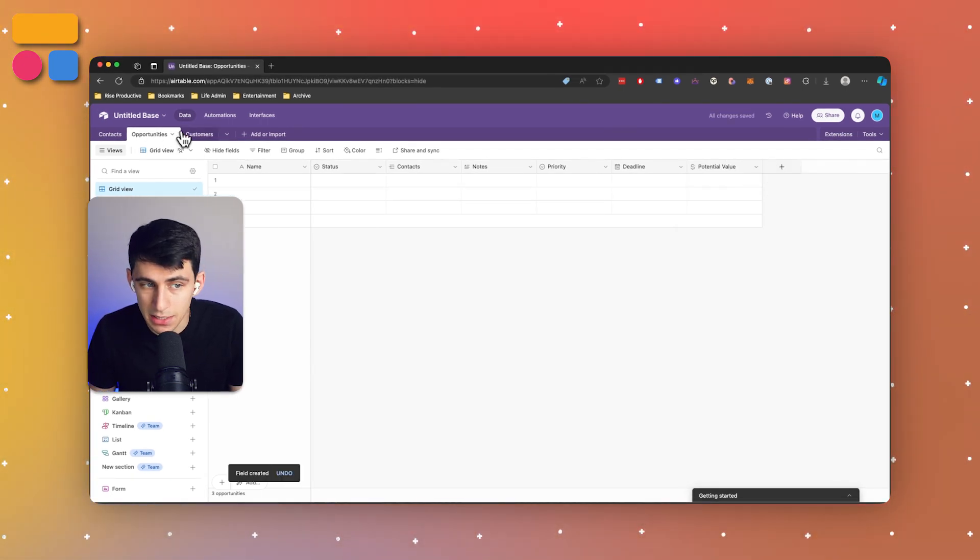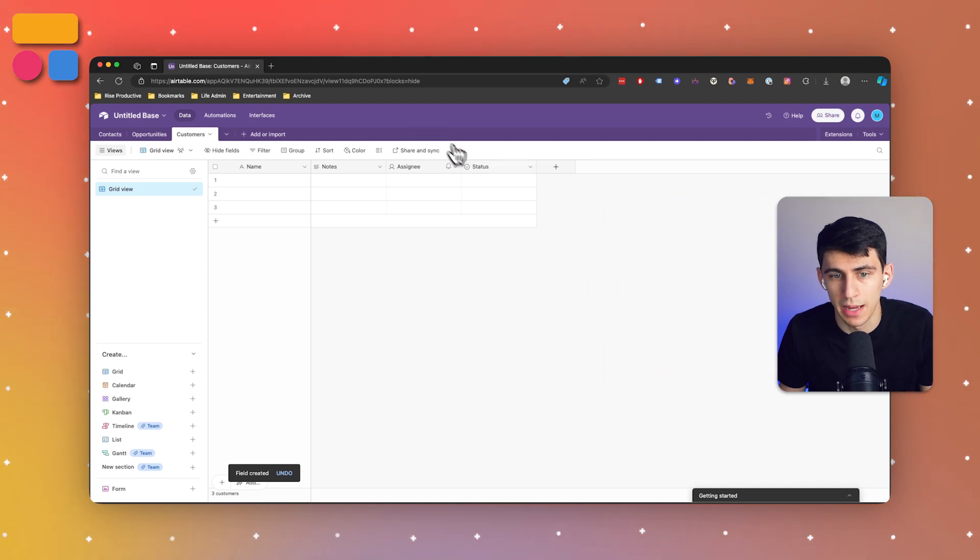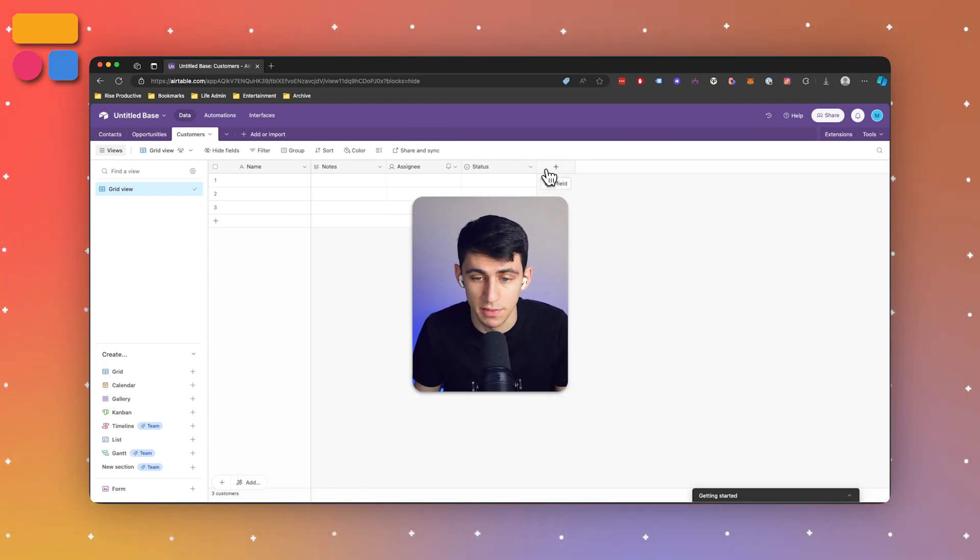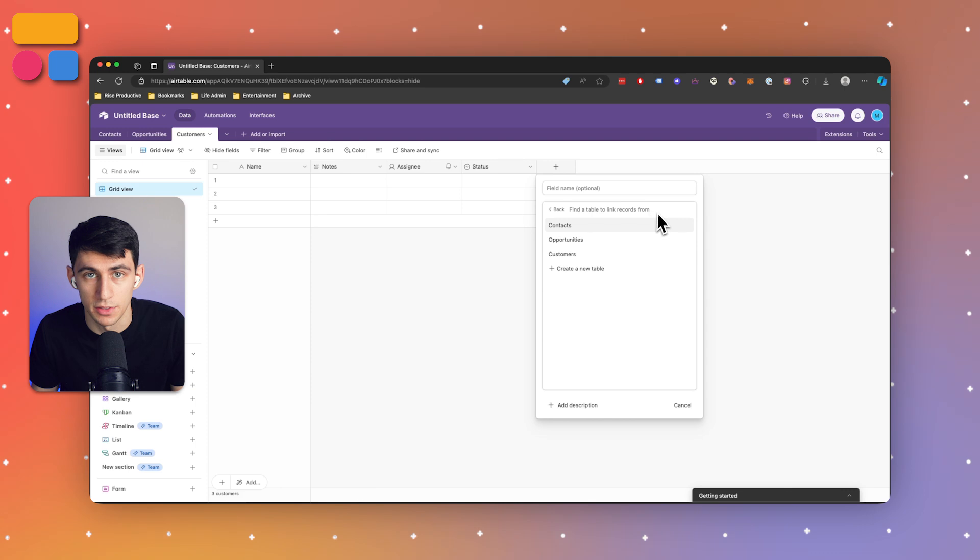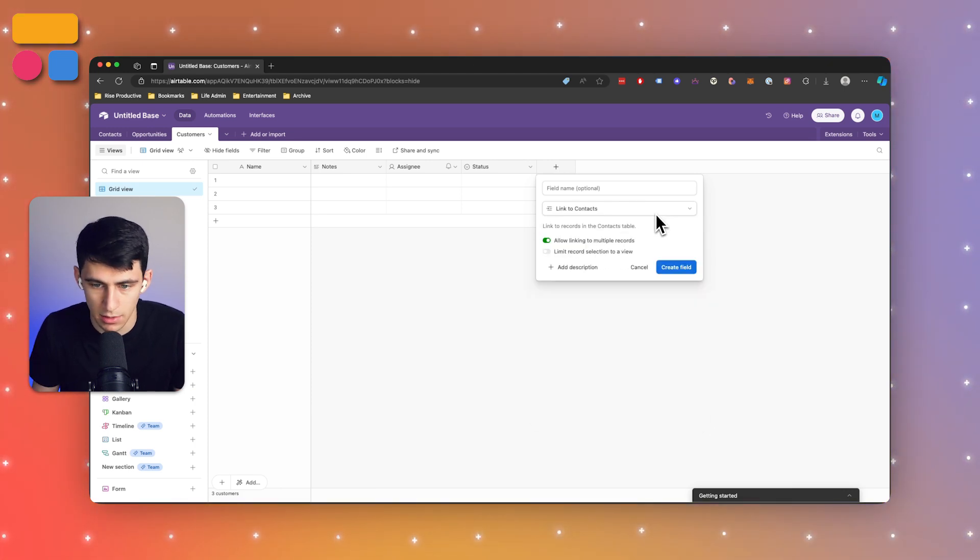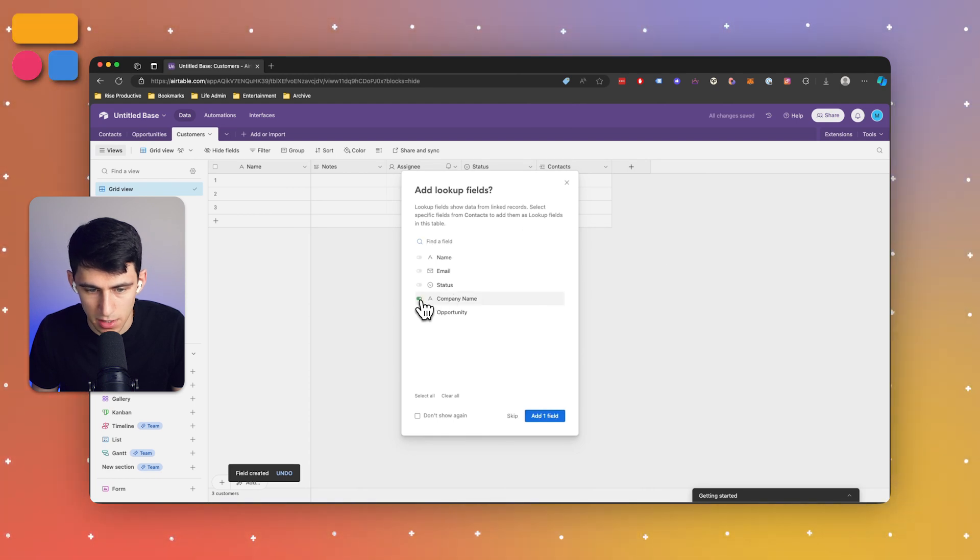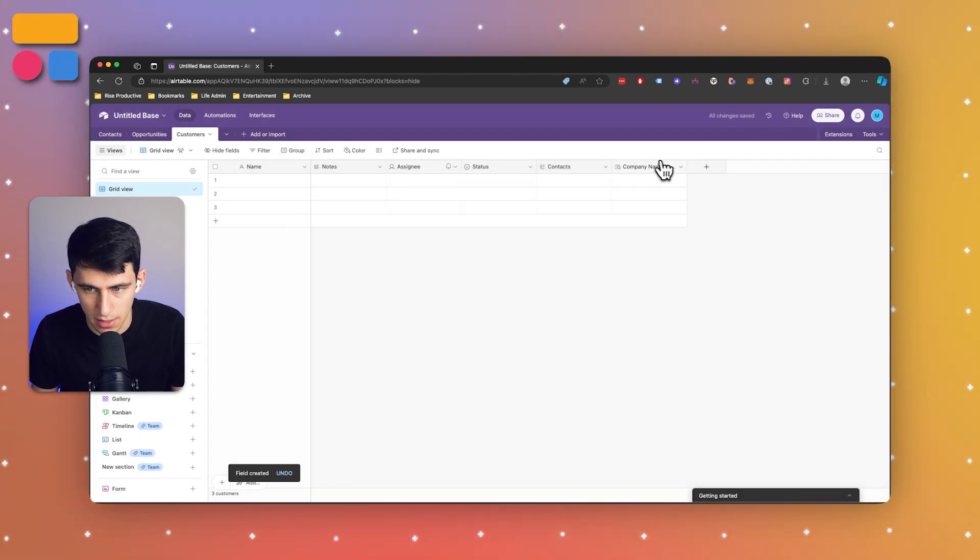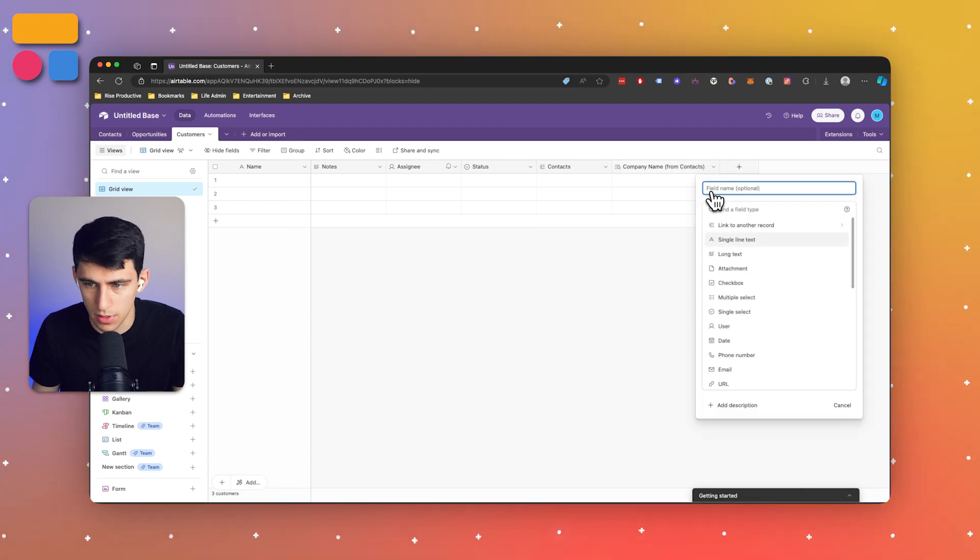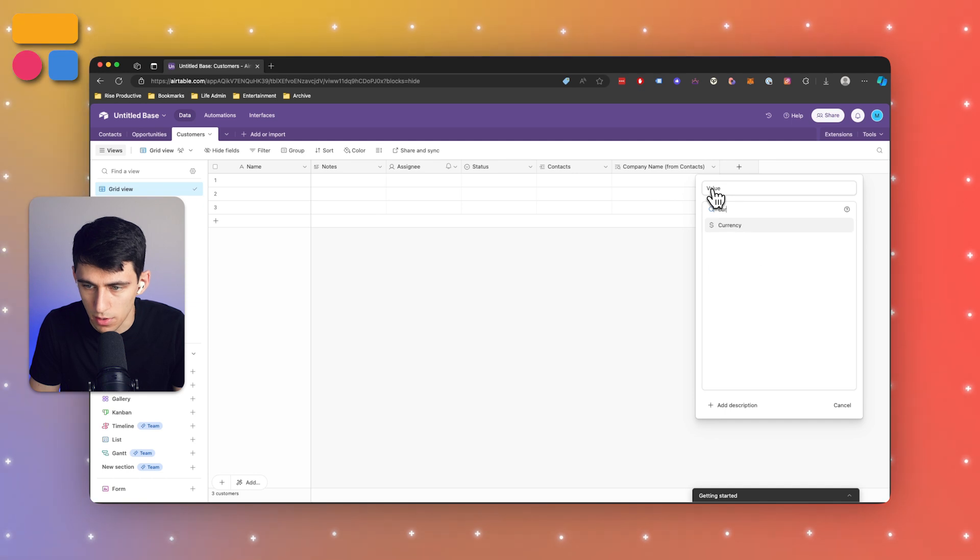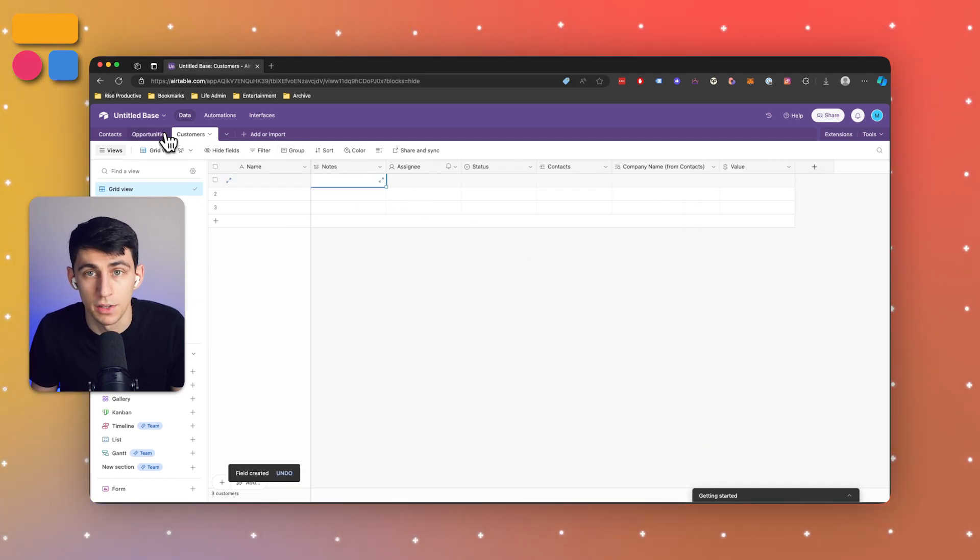Next we have a customers table. This one's going to have some other related linked fields. Let's link this back to the contacts and create this field. I'm going to grab the company name for a lookup field so I can get the company name as well. I'm going to do a currency field, keep notes and assignee, and add any other custom fields you want.